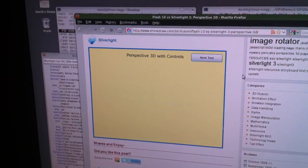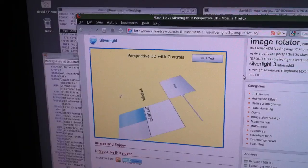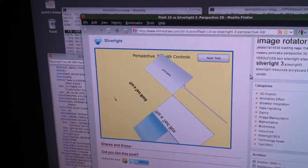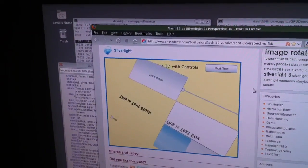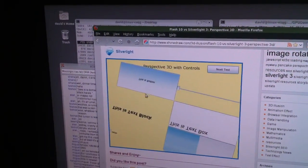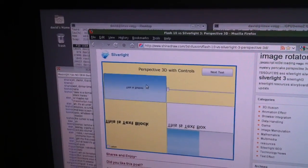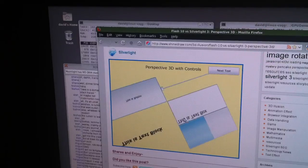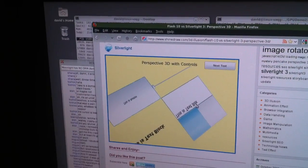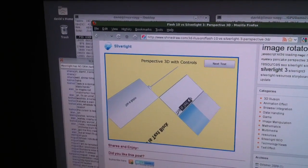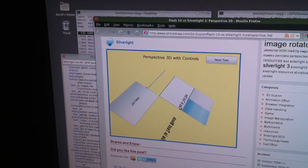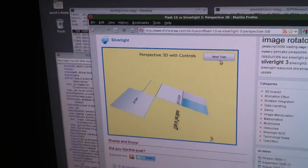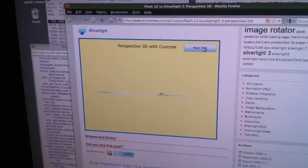Oh, so these are regular controls — Silverlight controls in space. Yeah. And you can actually manipulate these, and I can click the buttons. Can you click the text? I can... Wow, okay. That's pretty cute.